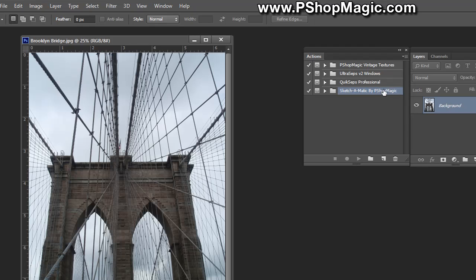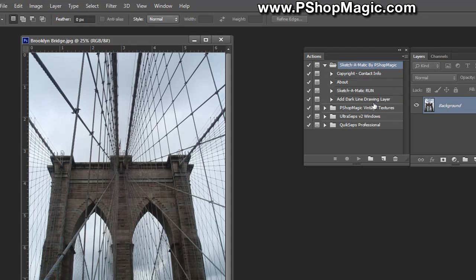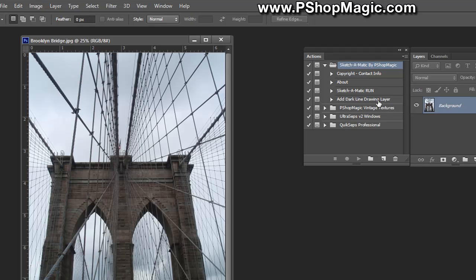Now the action is loaded. If you like, you can move it to the top of your actions palette. Expanding it, you'll see it has the sketch-o-matic run which actually runs the process. After running the process, it has another action called add dark line drawing layer which gives you a darker type effect and lets the end user make an adjustment during the process.